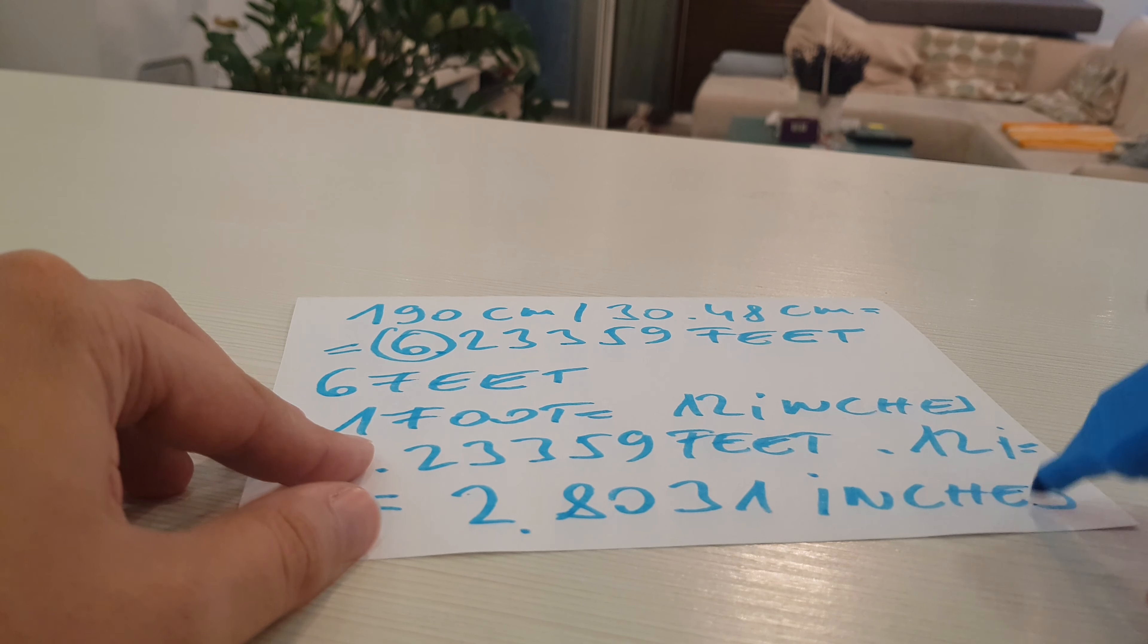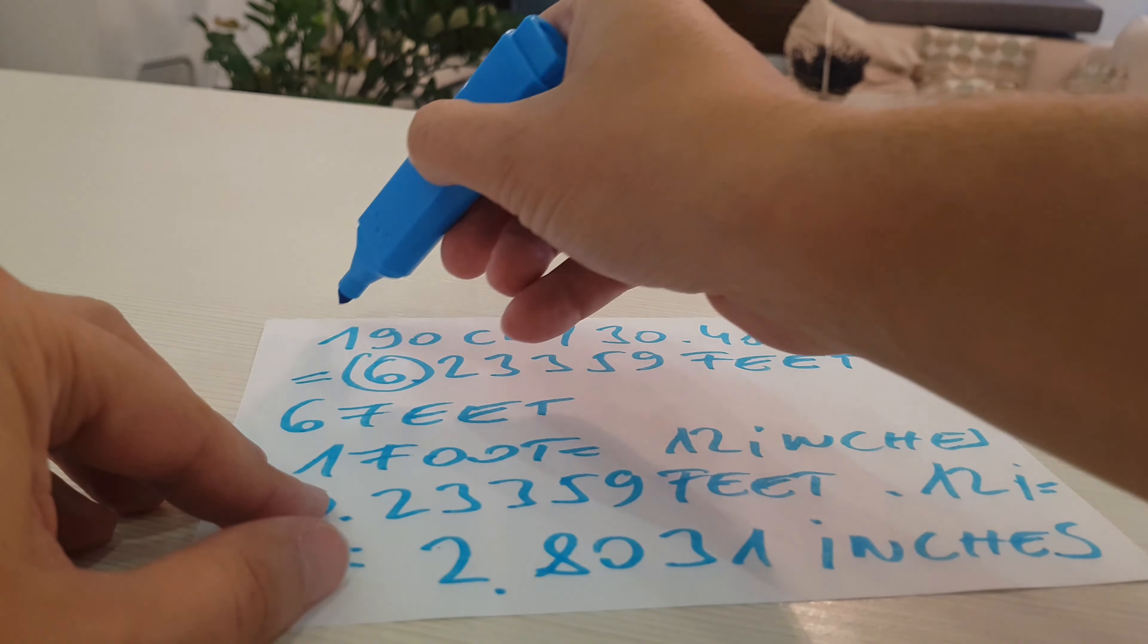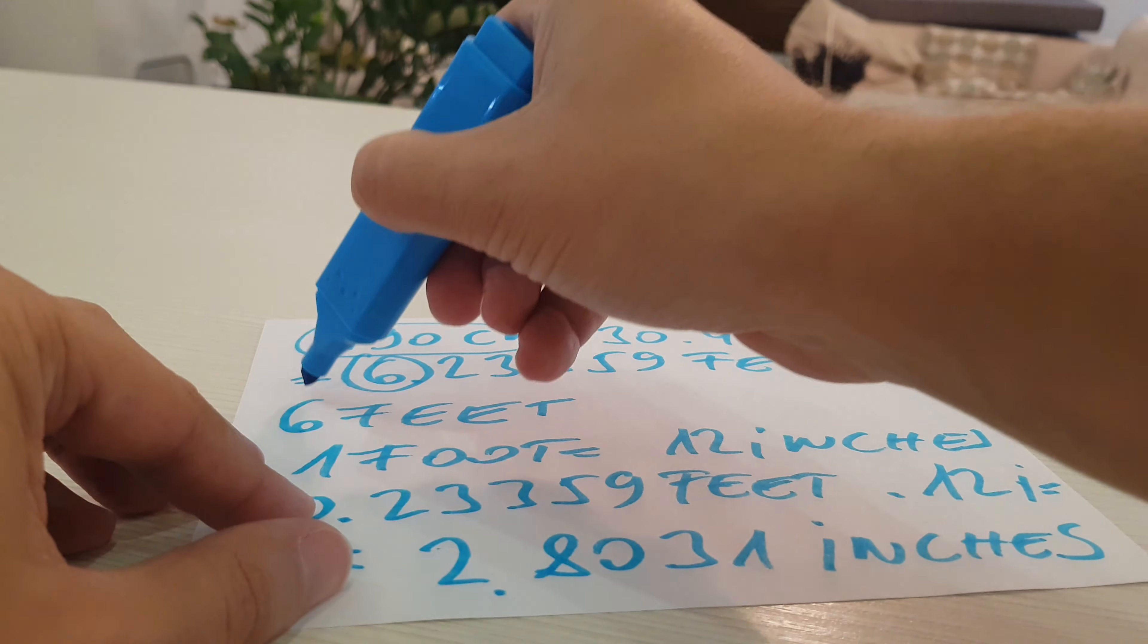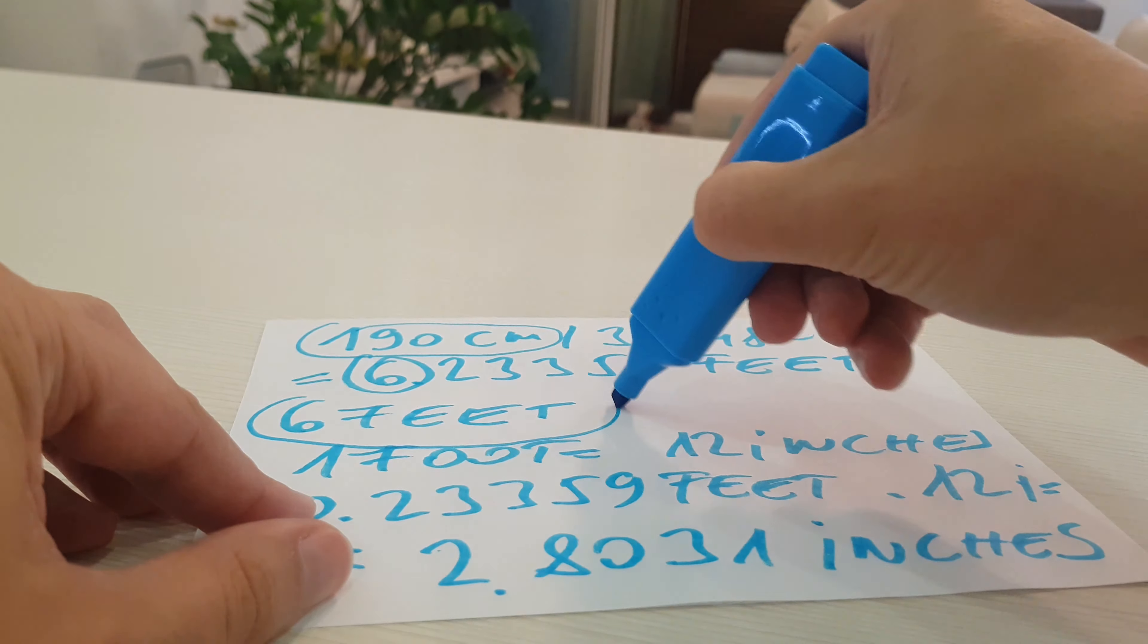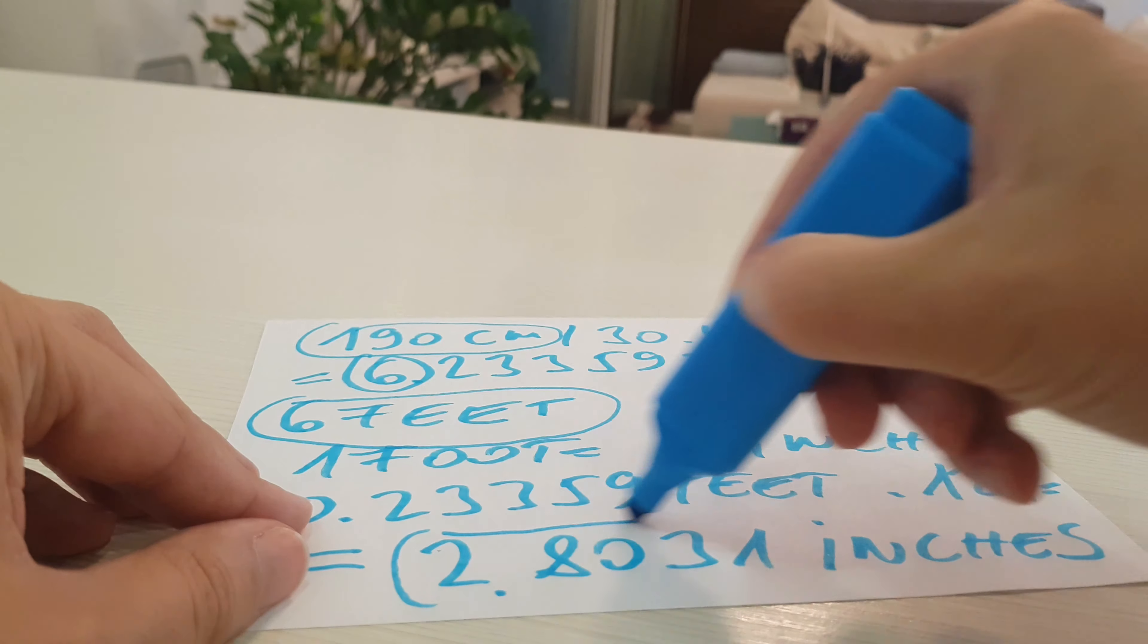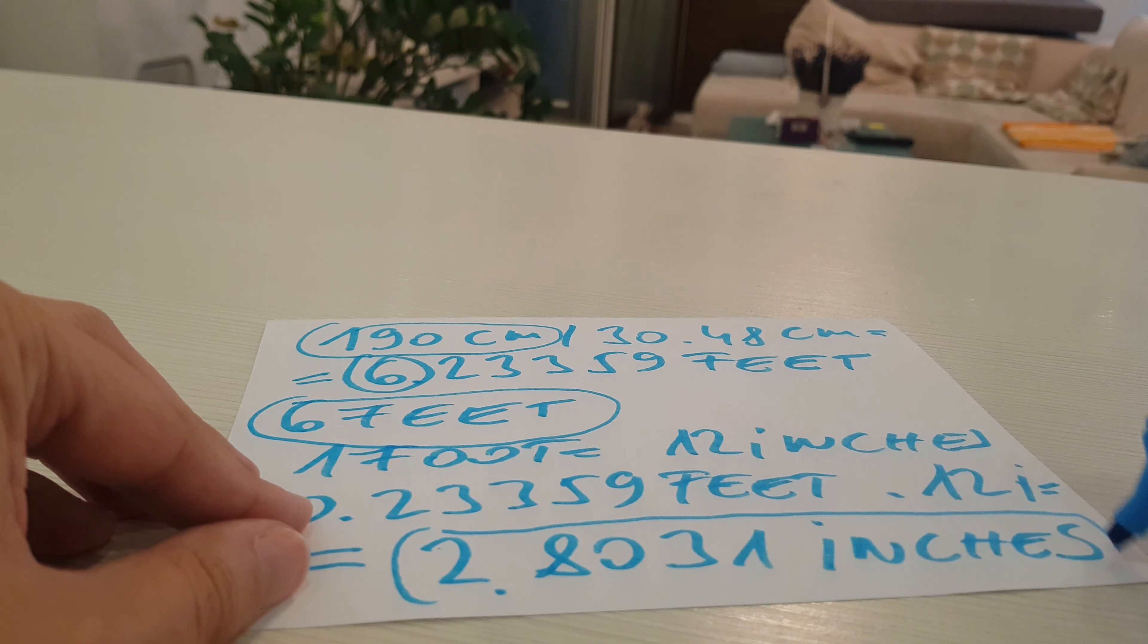Here is the solution again. 190 centimeters equals 6 feet and 2.8031 inches.